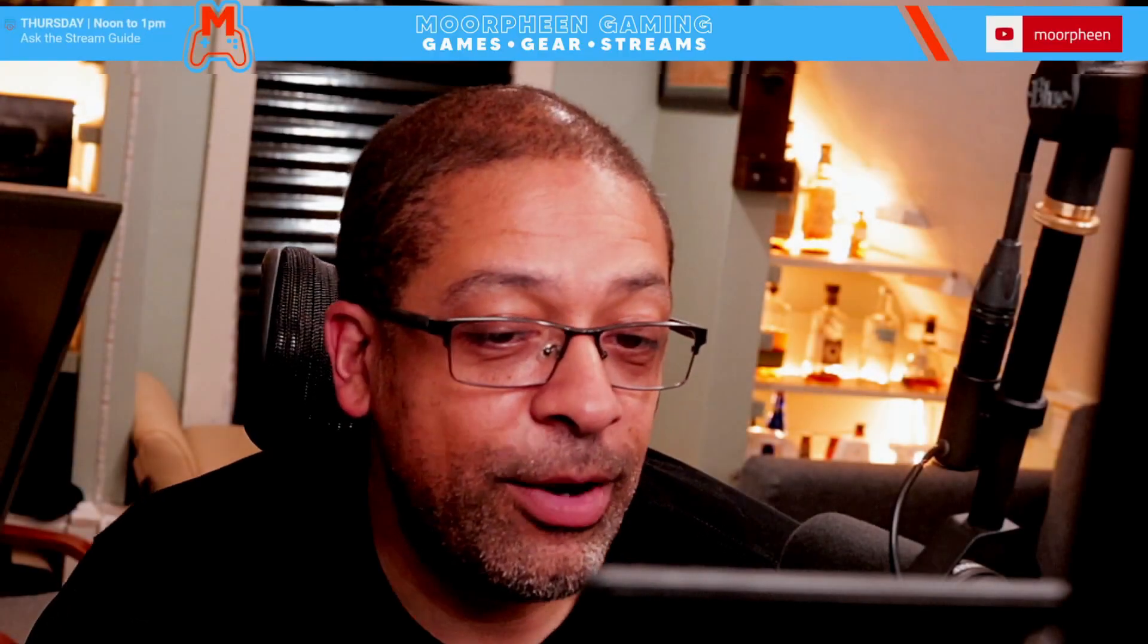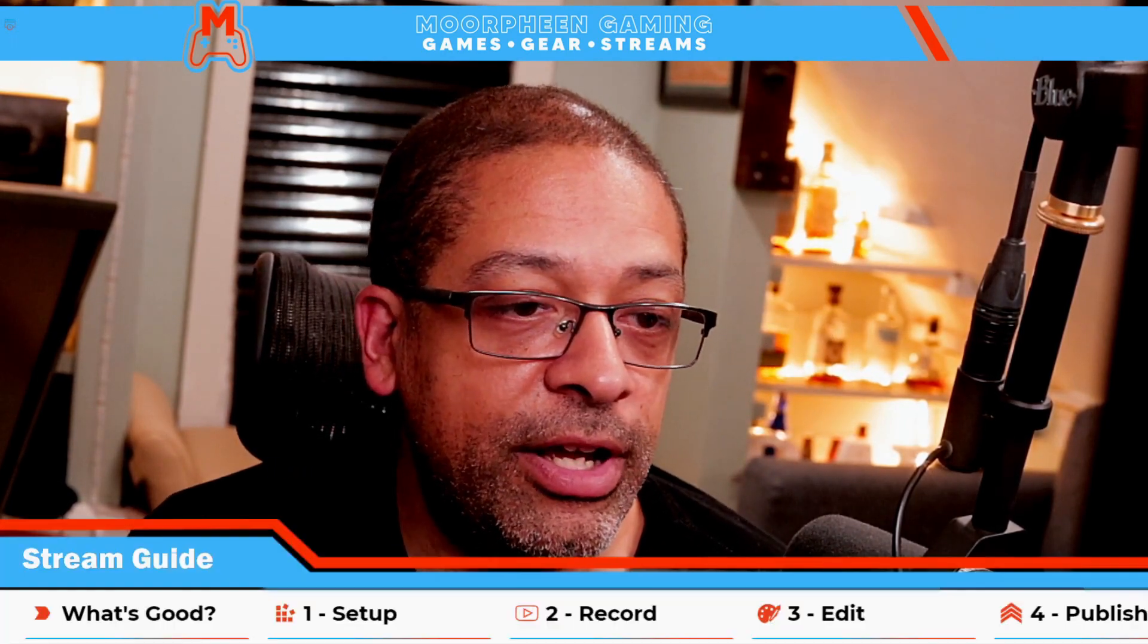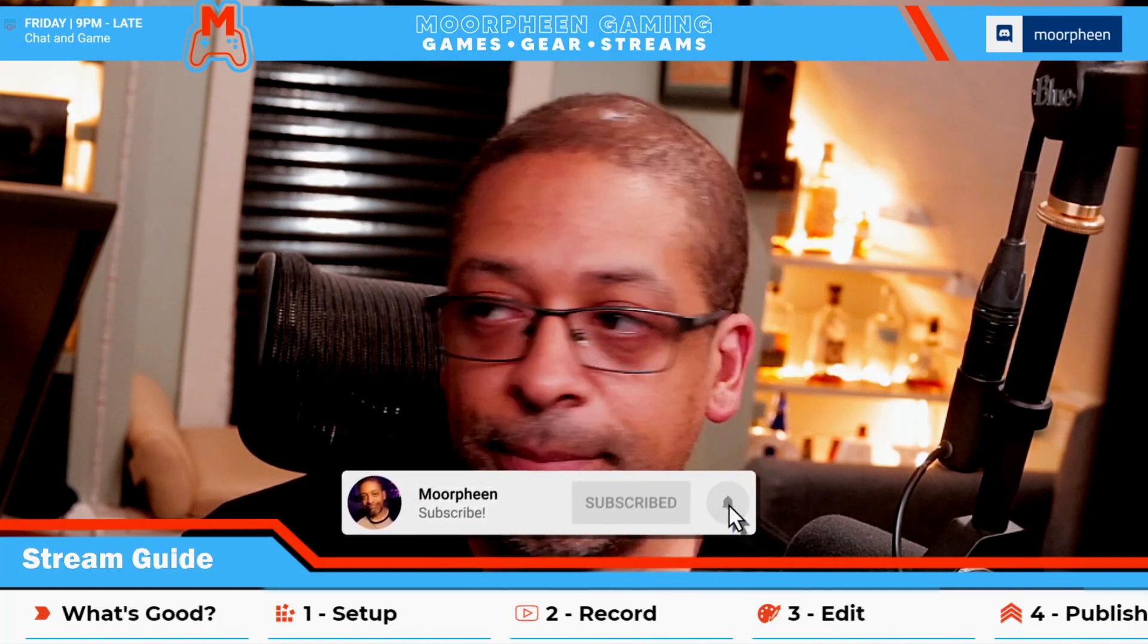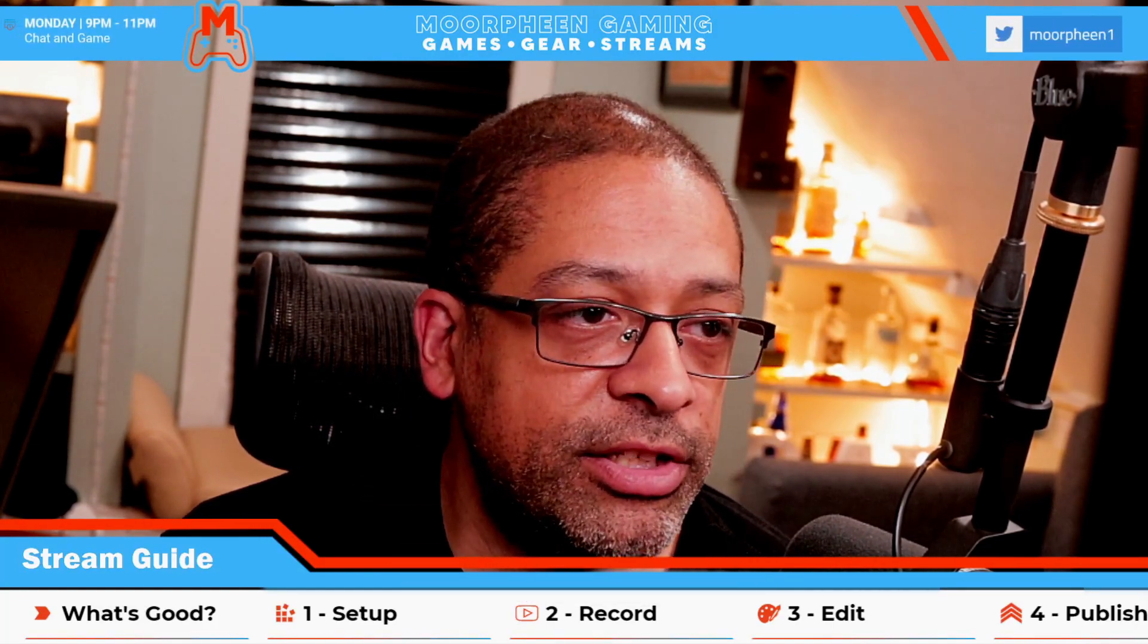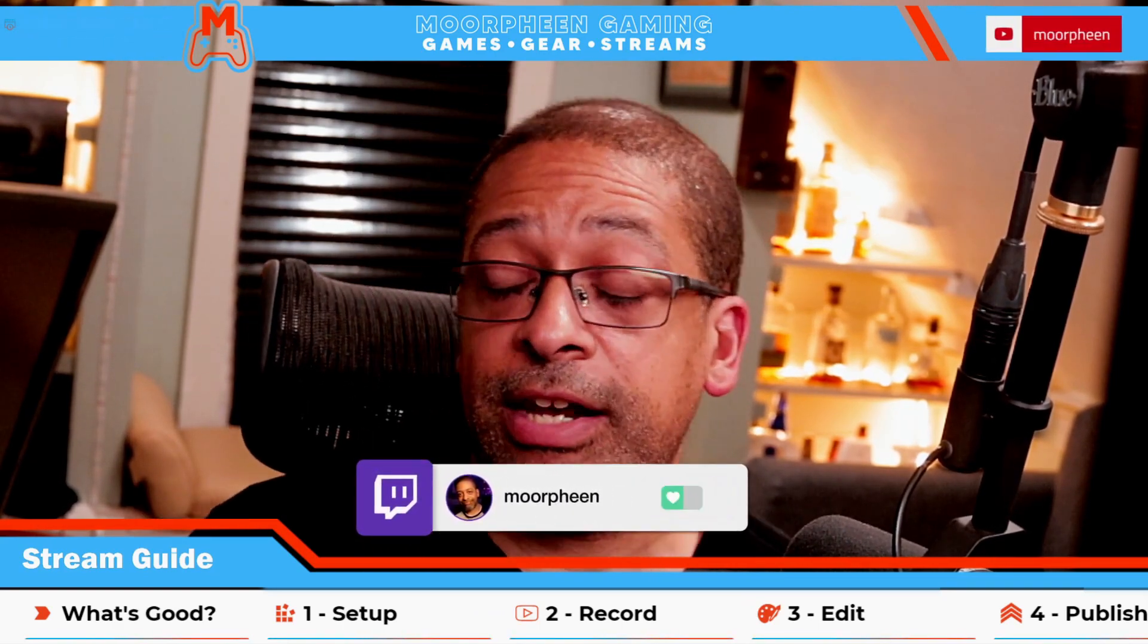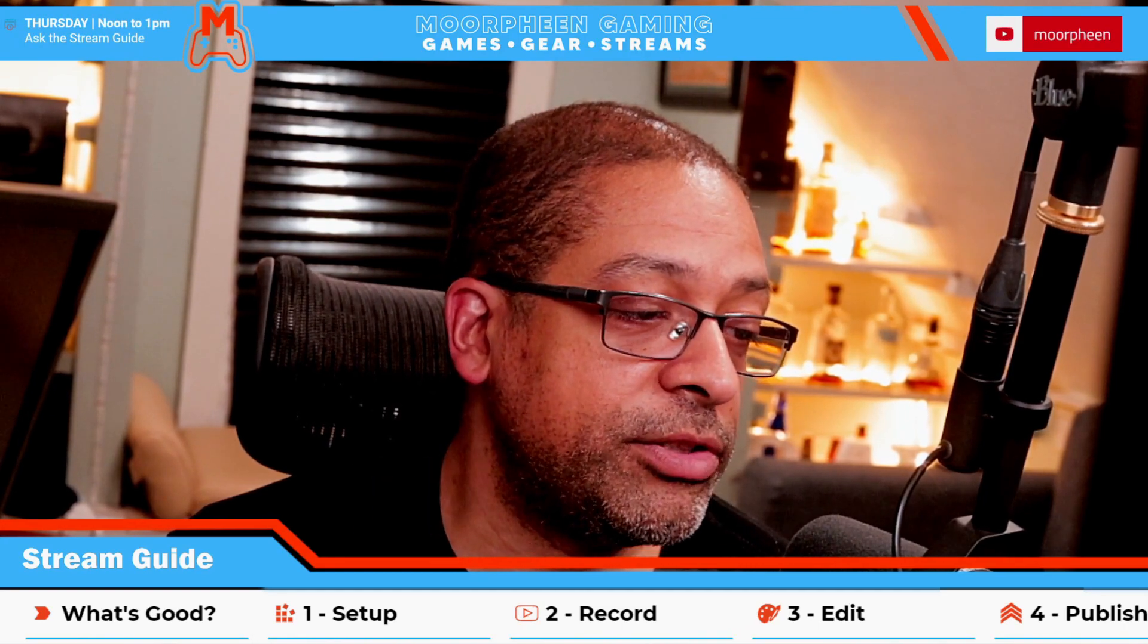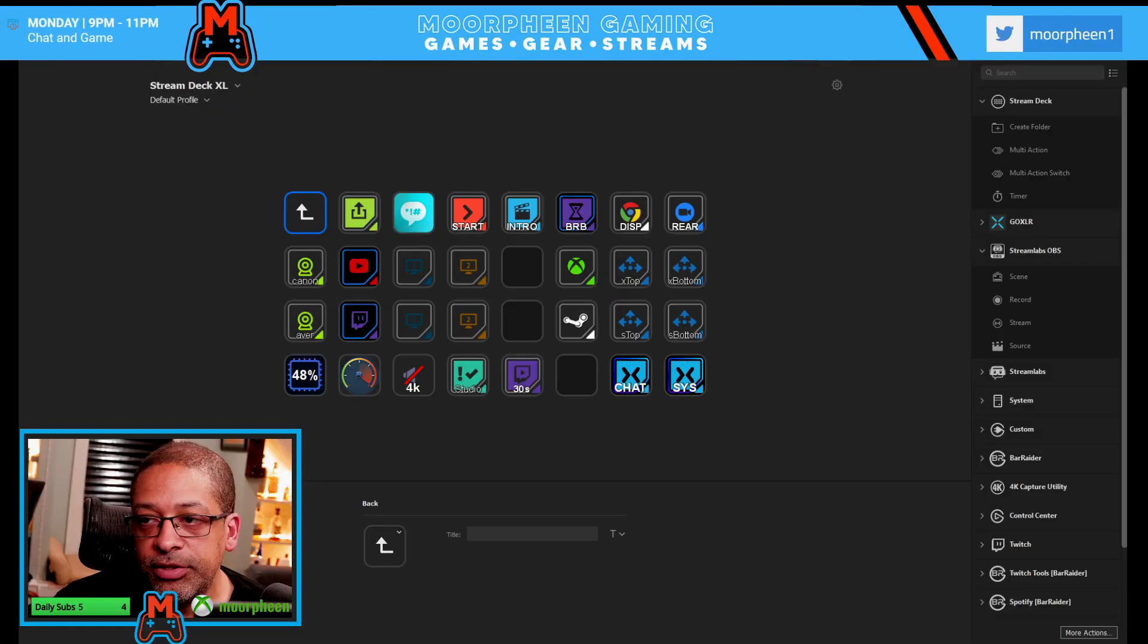Alright, welcome back. So we are going to get into the stream deck by Elgato tonight. And what we're going to be doing is, like I mentioned, we're going to be going over the multi-action, multi-action switch. Some of the more advanced pieces of functionality inside of the application for you. And it shouldn't take too long. So let's get right into it. Let me hop over to that scene now.